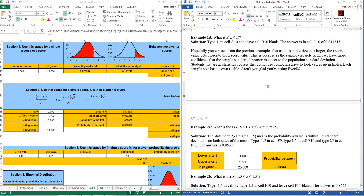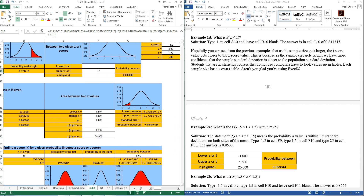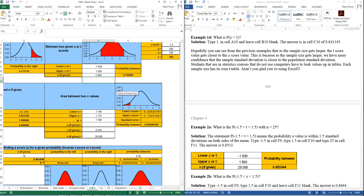Now if you're between two T-scores, use the area-in-between section. You would put in your lower T-score — let's say negative 1.5 — upper T-score 1.5, and a sample size of 25, and you get 0.853. With Z-scores, if I remove the sample size, it automatically uses Z-scores and you get 0.866, because it's a higher probability since you're assumed to know the population standard deviation. With a smaller sample size like 5, it drops down to 0.79.